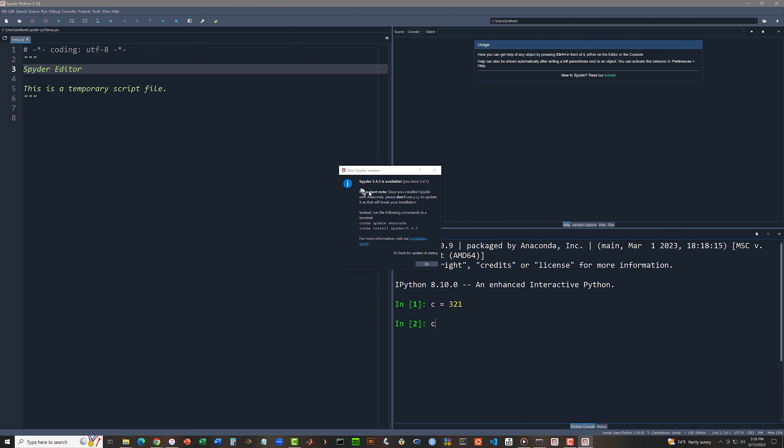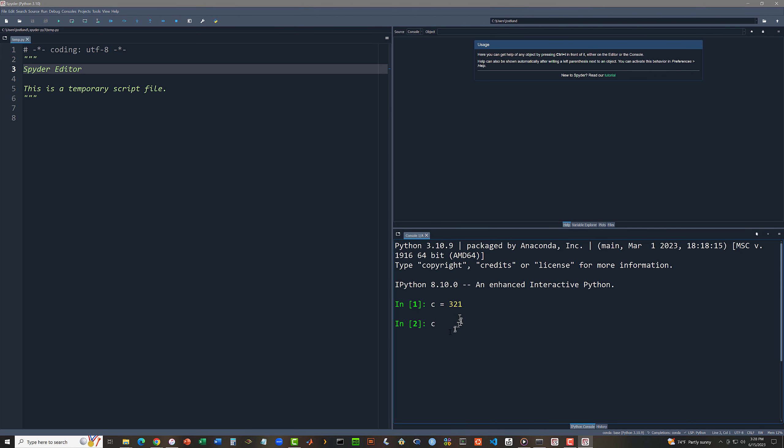Now the interactive shell is waiting for me to type my second statement. And this time I'm going to type c, the name of this variable. Spider 5.4.3 is available. So if you get this message, you can go ahead and do an upgrade. I'm not going to bother. I'm just going to close this message.